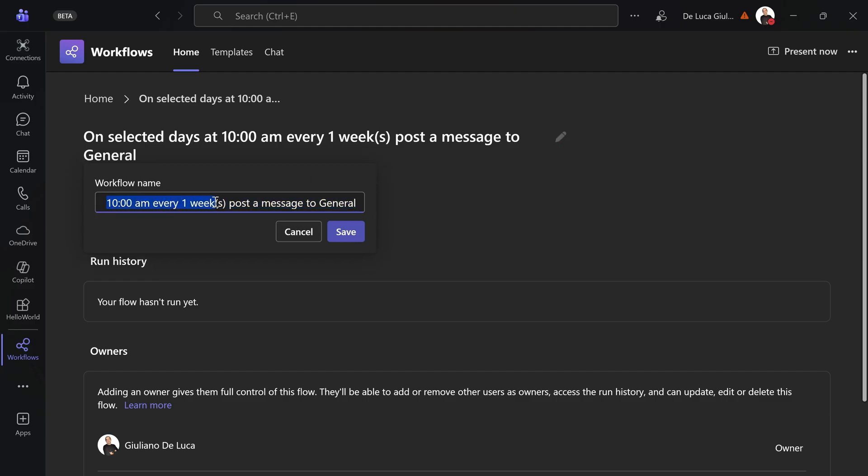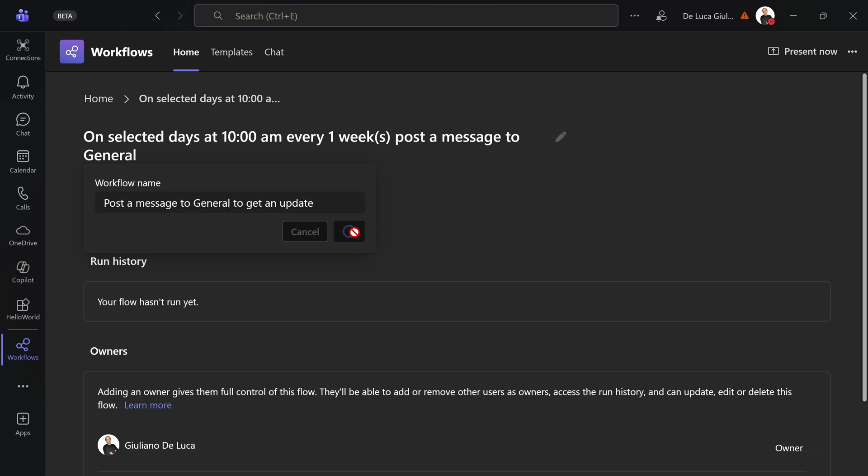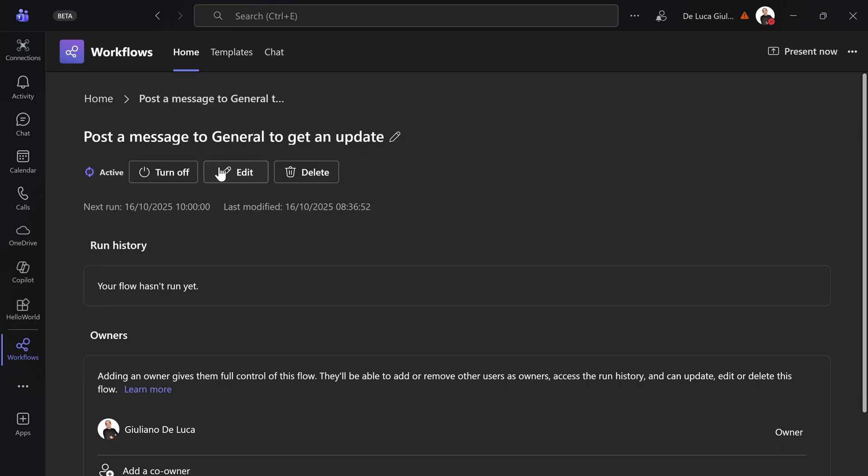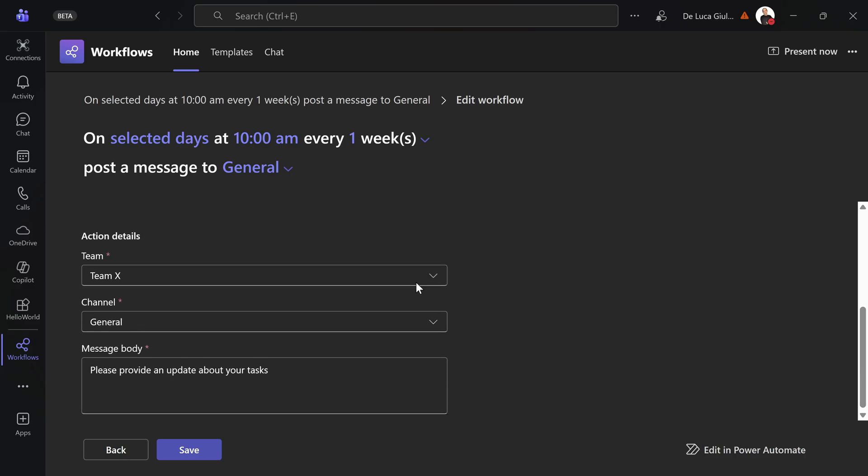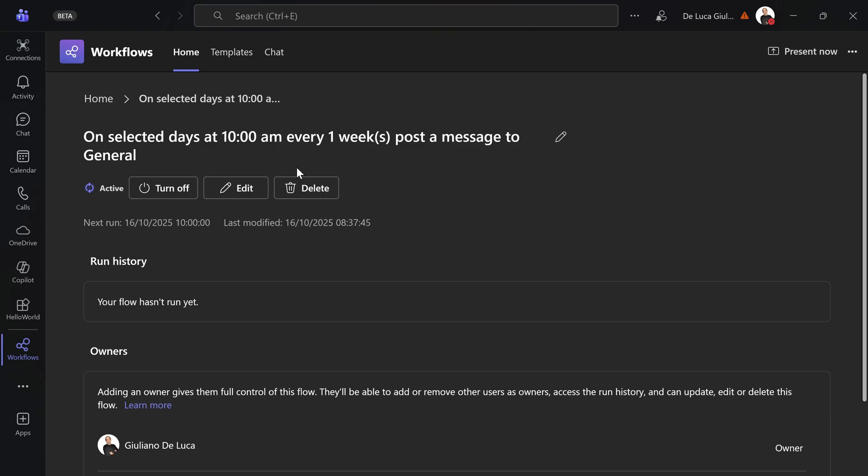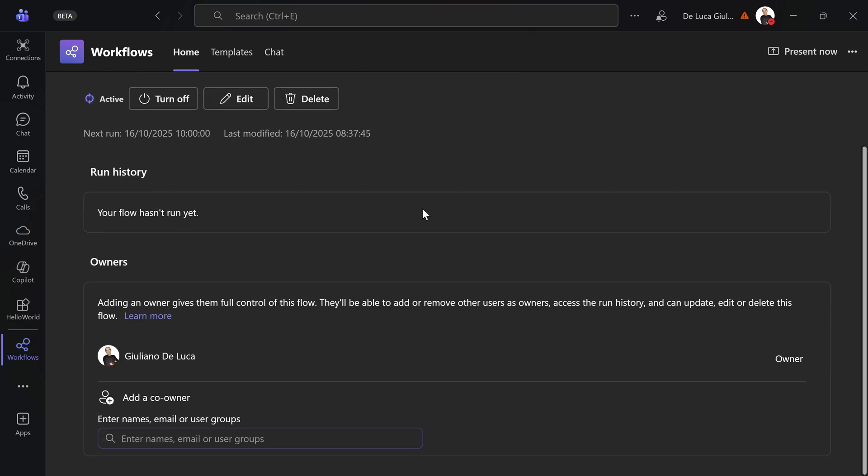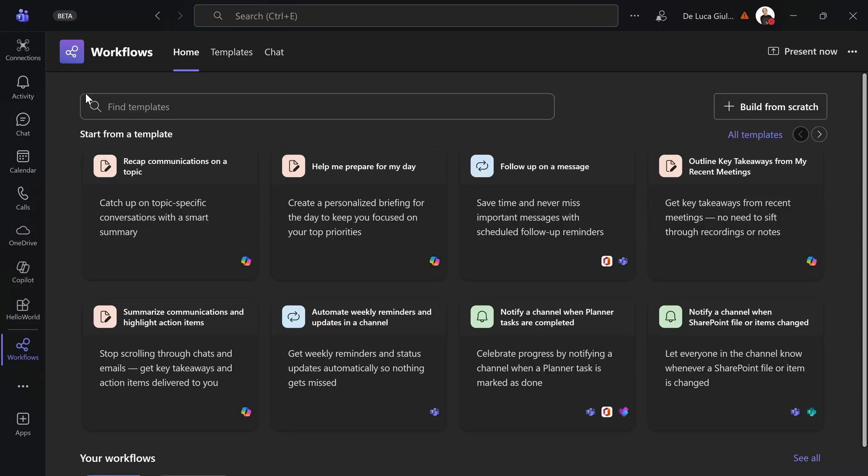By default you get this one. Post the message to general, for example. Let me remove this. And to get an update. So I can now click on save. I renamed my workflow. And I can review and re-edit my workflow from here. It looks all good. I can go for it. And in a few steps we created a workflow using just the workflows app. So this is how you can start from scratch.